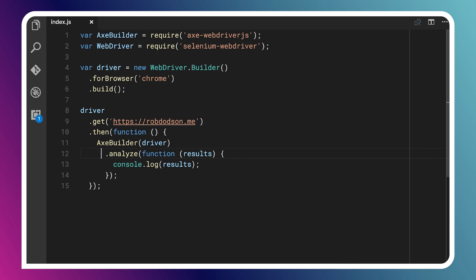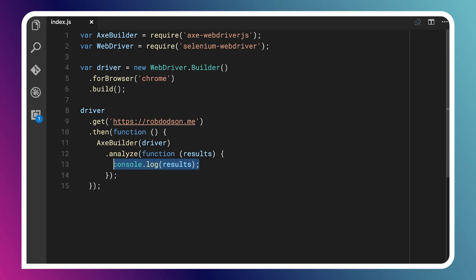And if you were doing automated testing or something like that, you could spin up a local server and point it at localhost 8080 or something like that. That works. This returns a promise for when it's finally ready to go. And then we say, take Axe Builder, make sure it has been passed the instance of Selenium Web Driver, and then tell it to analyze the current page. And when it does that, it's going to return a JavaScript object full of results, things that failed, things that passed. And what I want to do here is just log those results. I'm actually going to filter this down to just log violations.